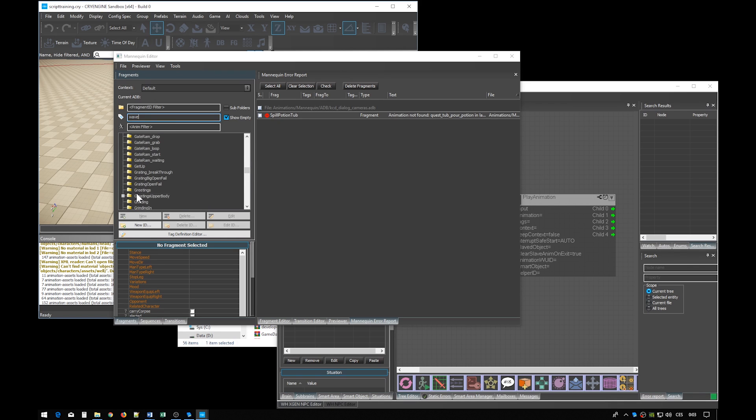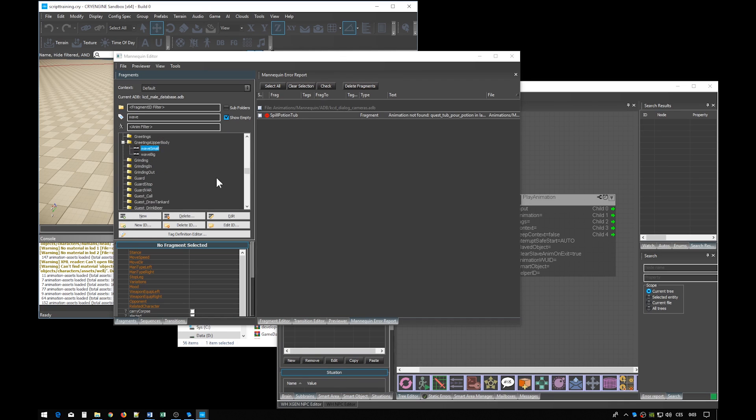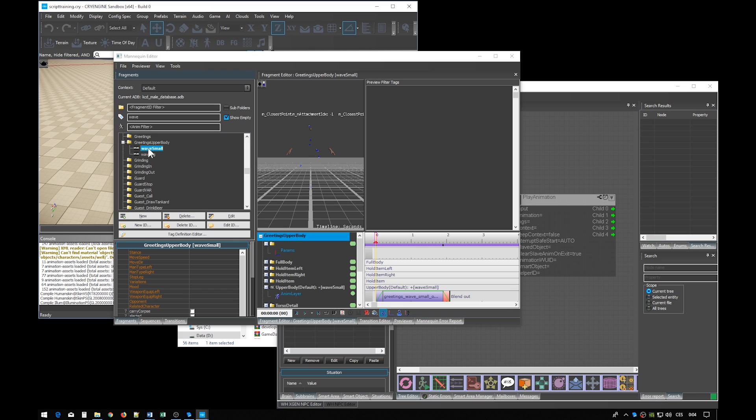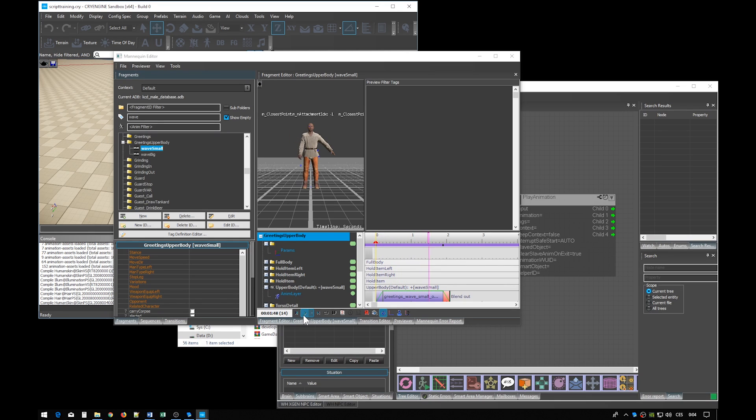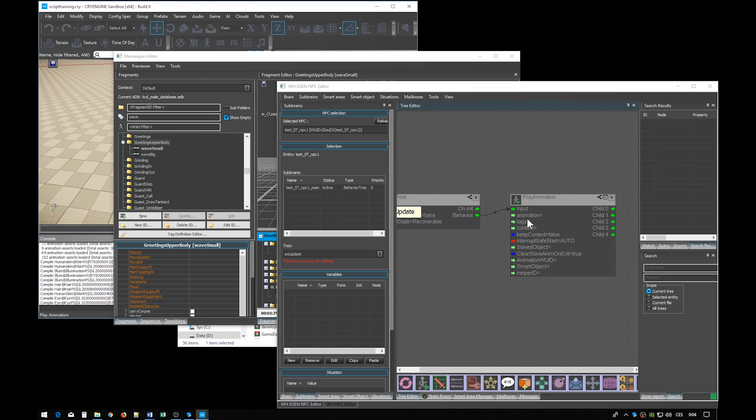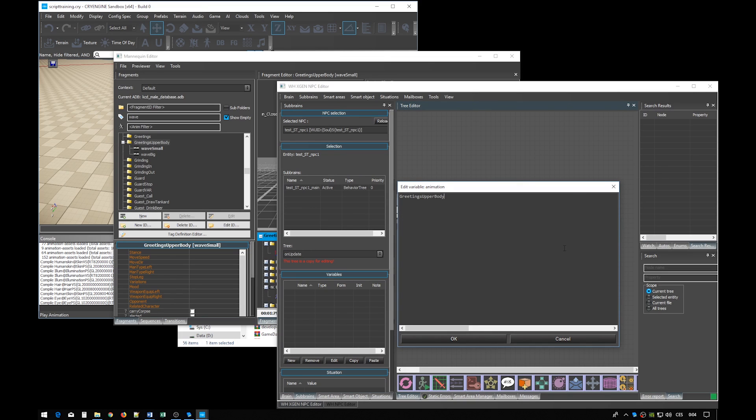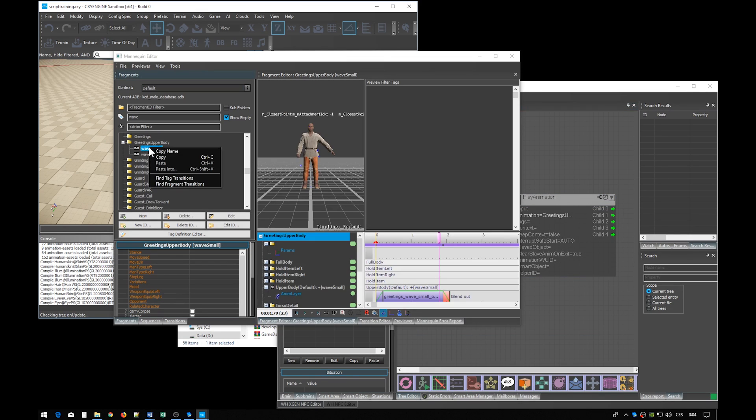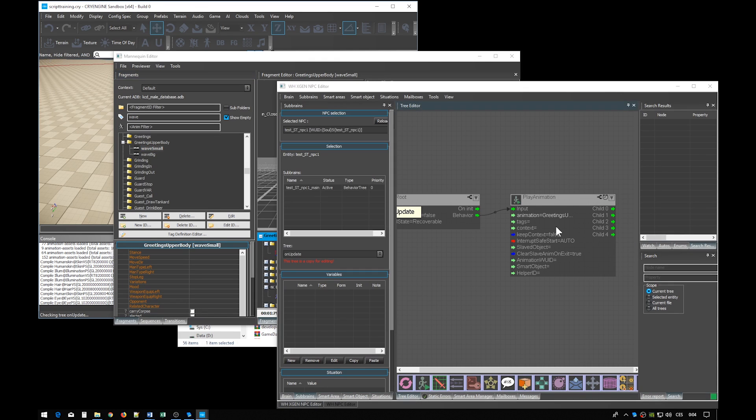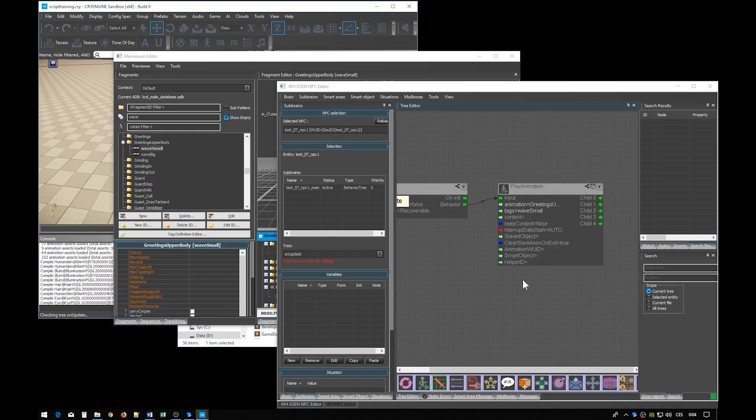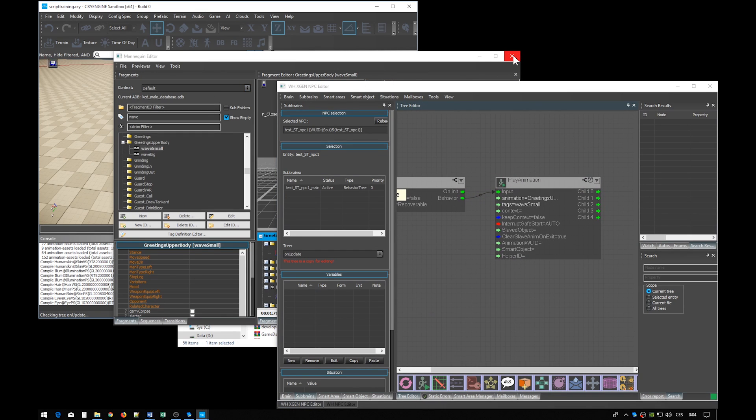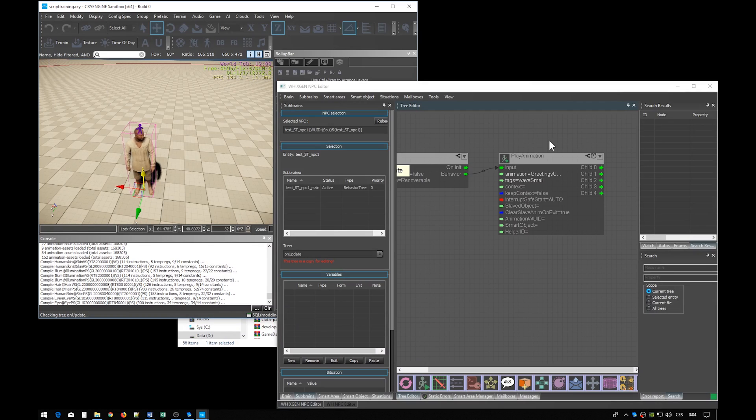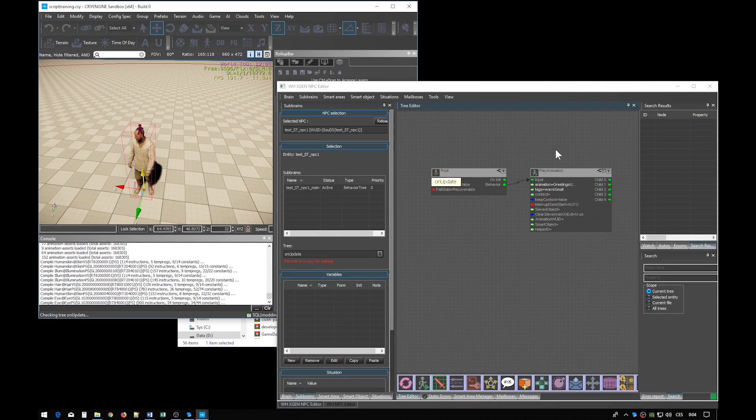Now we can see that the animation fragment is actually called greetings upper body, and that the full tag name is wave small. You can preview the animation by clicking it twice and pressing this play button. The fragment ID name goes into the animation property, and the tag name goes into the tags property. The editor might crash when you try to enter the game mode with the mannequin tool open, so let's close it.